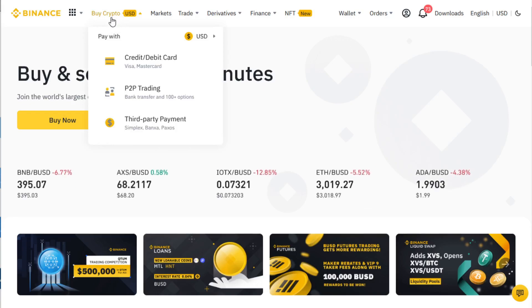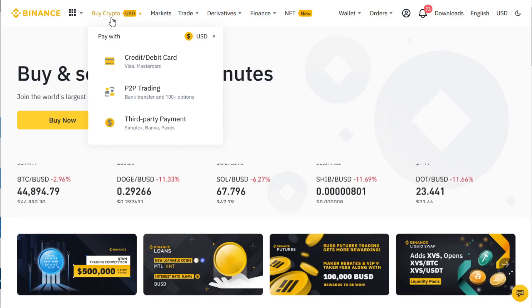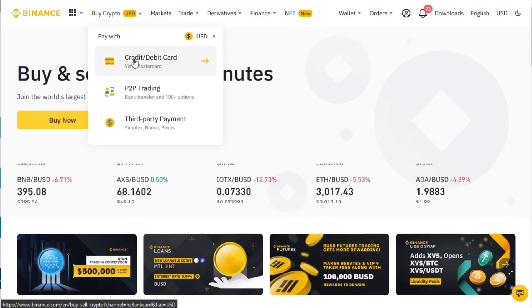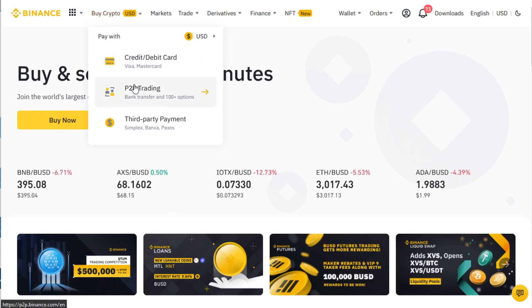So how do you purchase cryptocurrency under Binance.com? You can do it three ways: one is buy with credit card, two is P2P trading, and three is third-party payment.